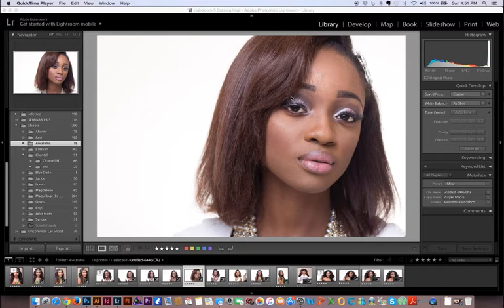If you have any suggestions or anything that you want to see me do in Photoshop, you can let me know in the comments down below. But first of all you also have to subscribe, because I'm gonna be putting videos out here on a weekly basis.